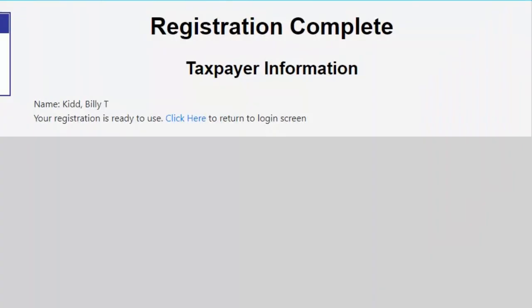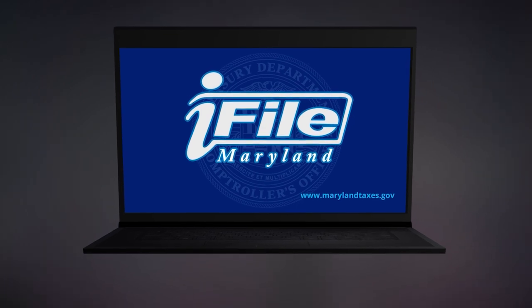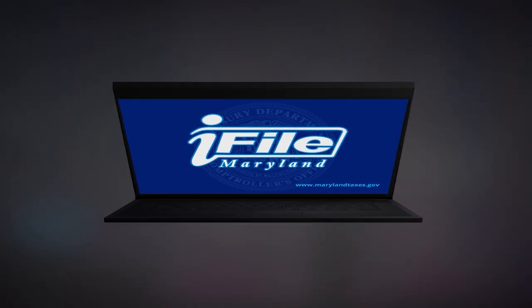Congratulations! You are now a registered user and can file your tax returns, make estimated payments, and so much more. Thank you for using the Comptroller of Maryland iFile system.